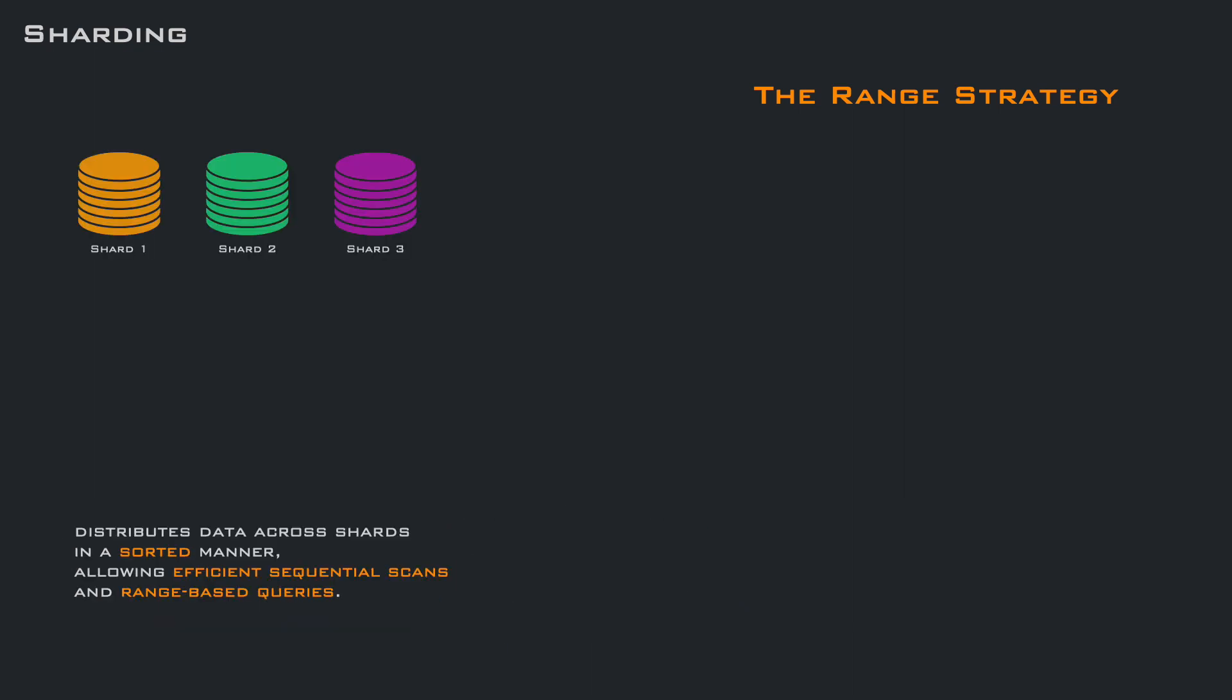As before, we have three shards, and each one is responsible to handle a range of data. Shard 1 from A to J, shard 2 from K to S, shard 3 from T to Z.